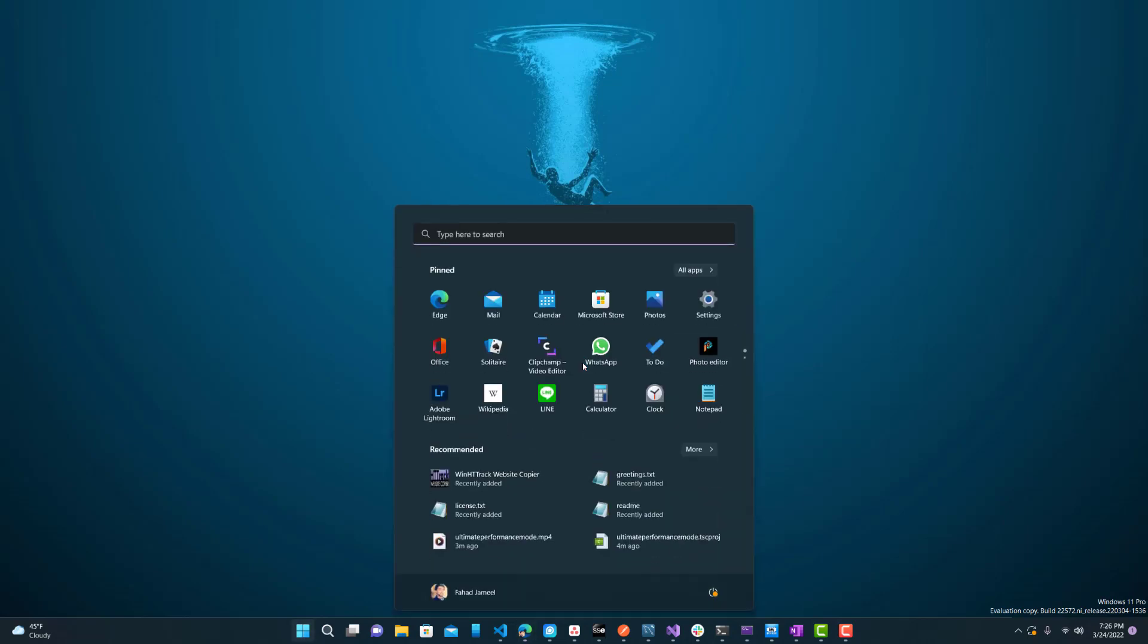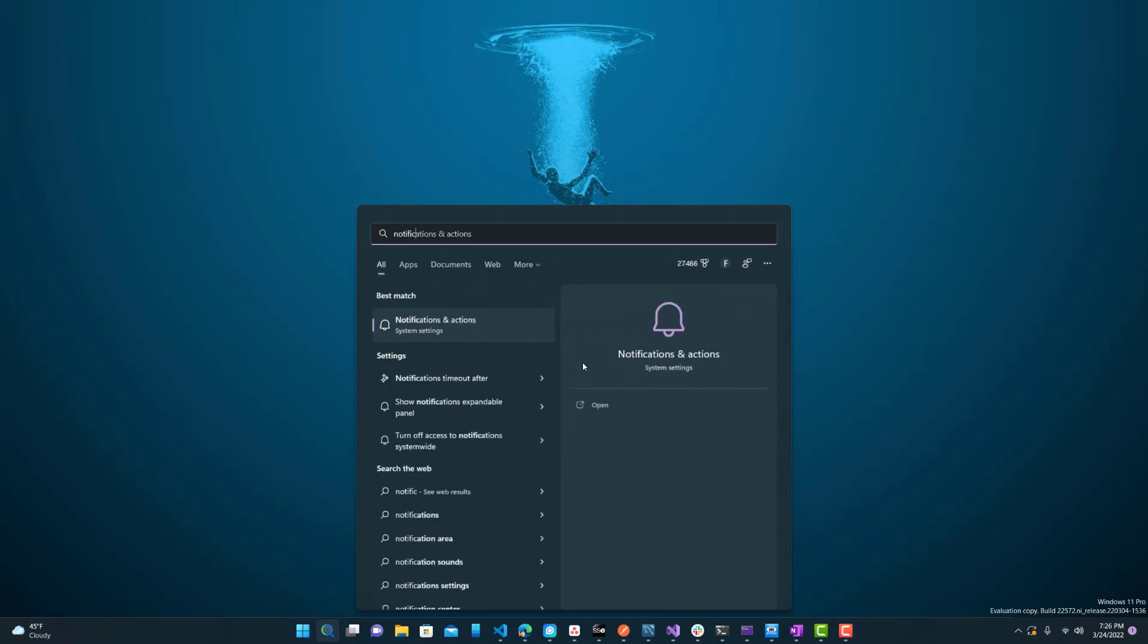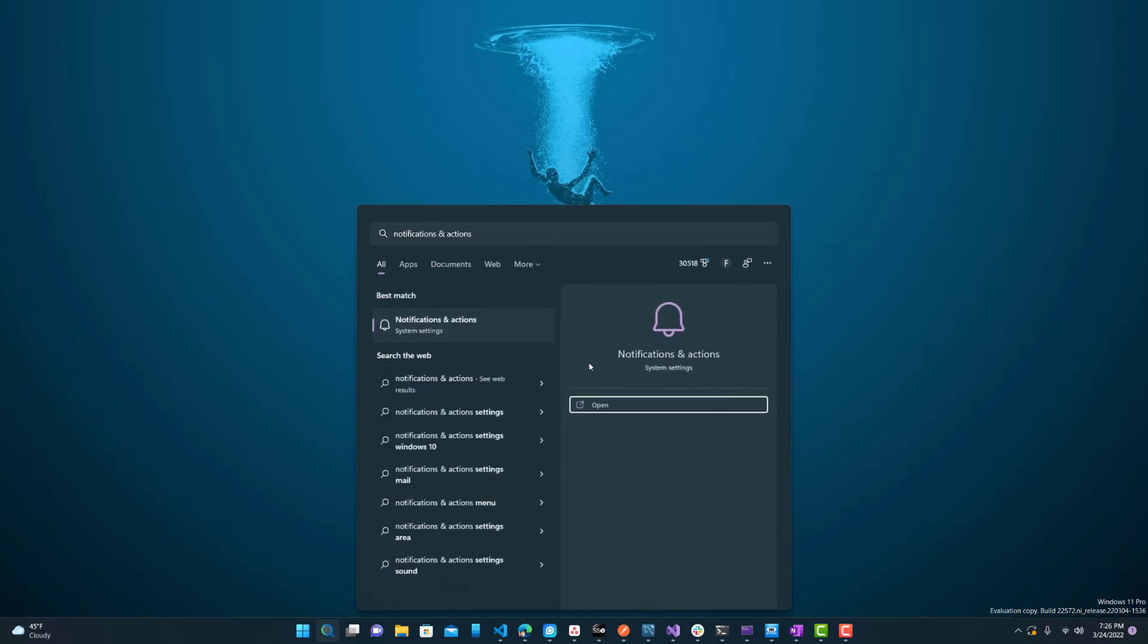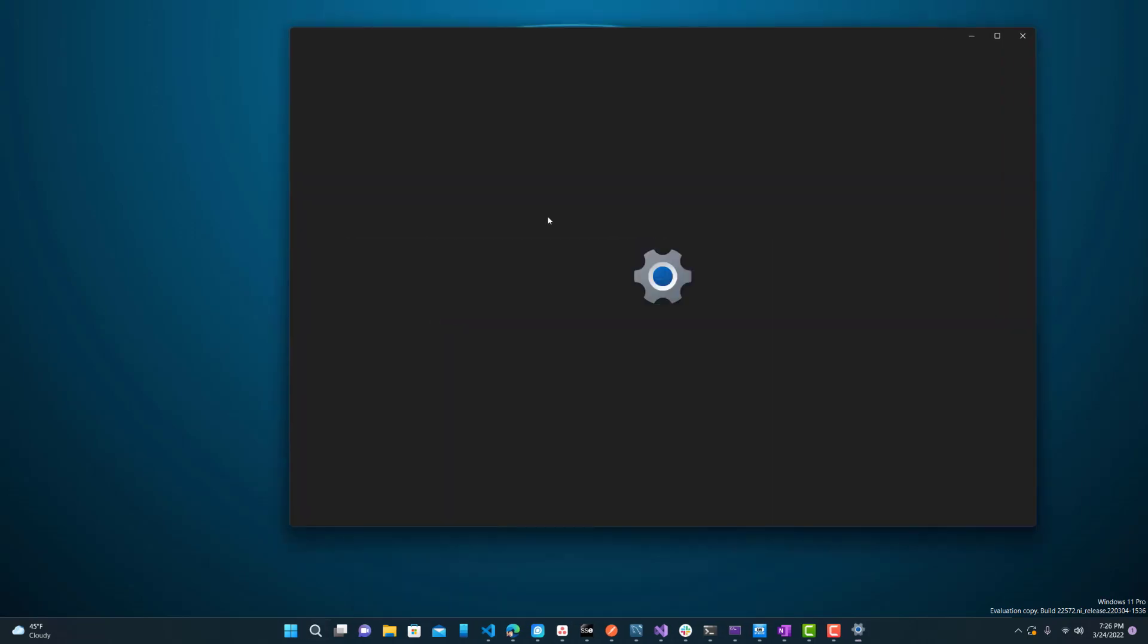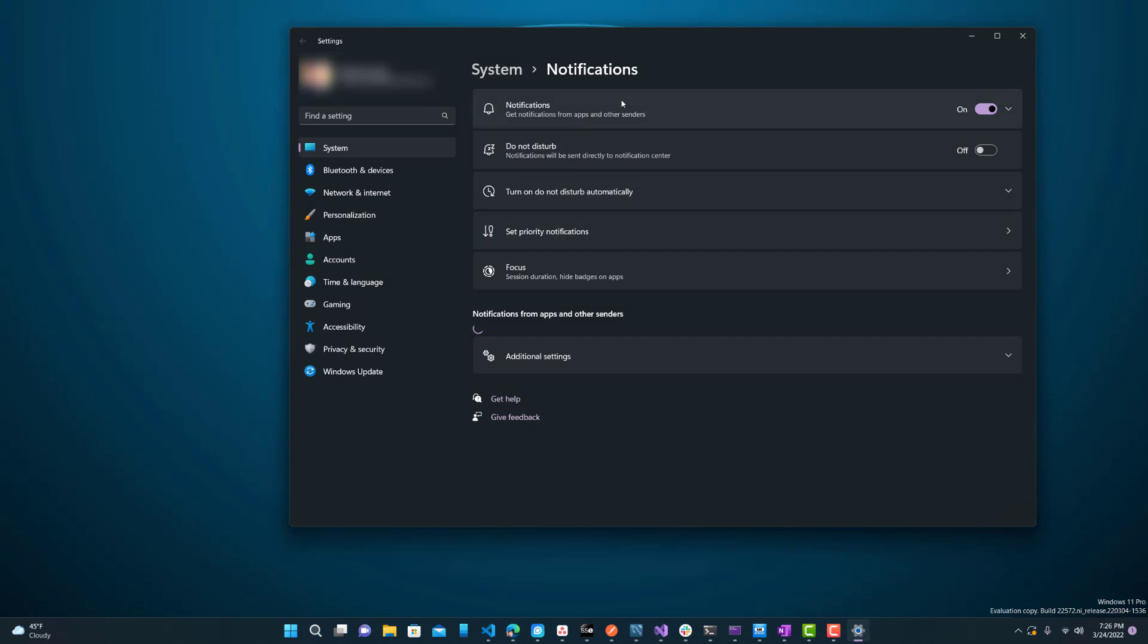An easy way to stop them is first just go to notifications and actions. You want to click that, search it and it will open it up in your settings.